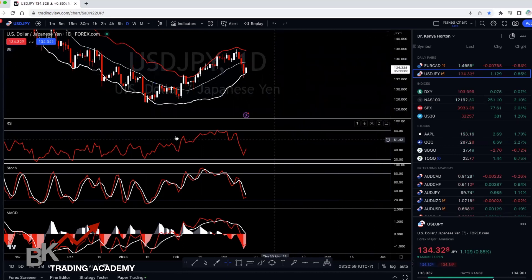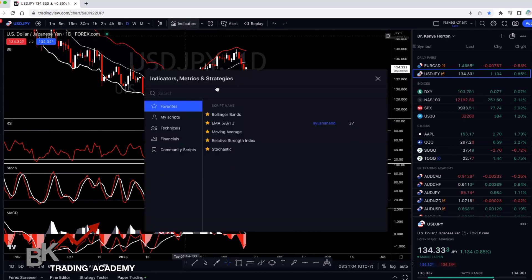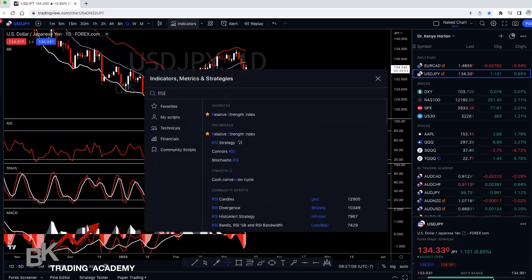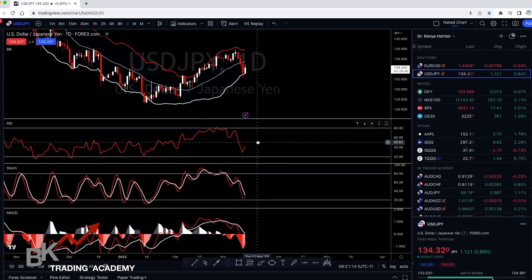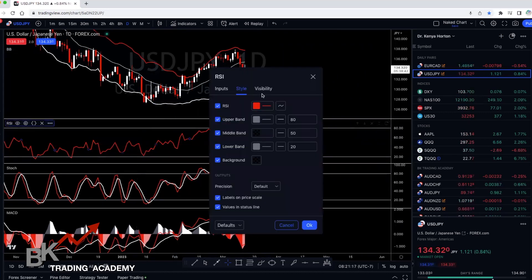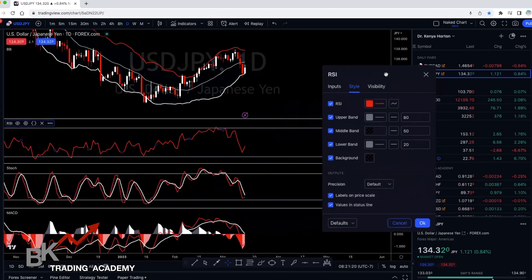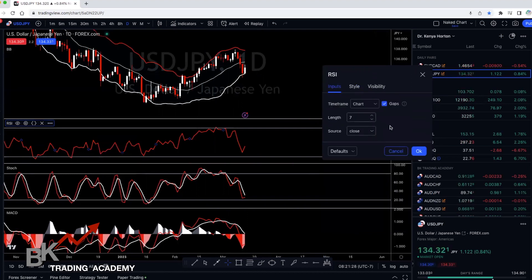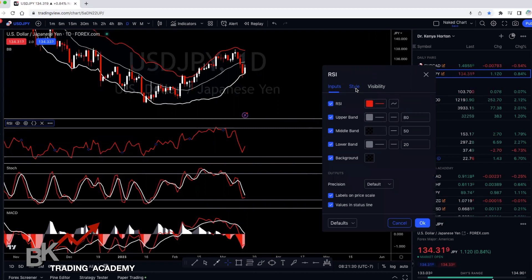Then you want to add your next indicator — RSI. Simply go to Indicators, type in RSI, and it will show 'Relative Strength Index'. Notice there are a lot of options — you want to click just the regular one. Once you click it, it will show up on your chart. Go to Settings. For RSI, your settings are 7 and close. So when you go to Inputs, just use the default settings which is 7 and close.